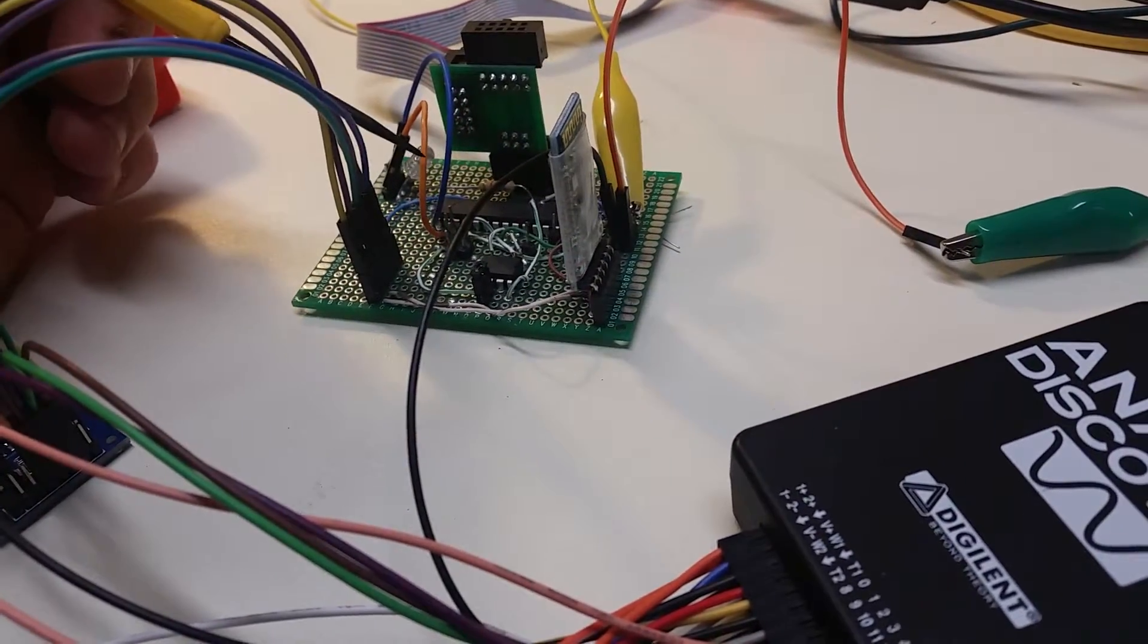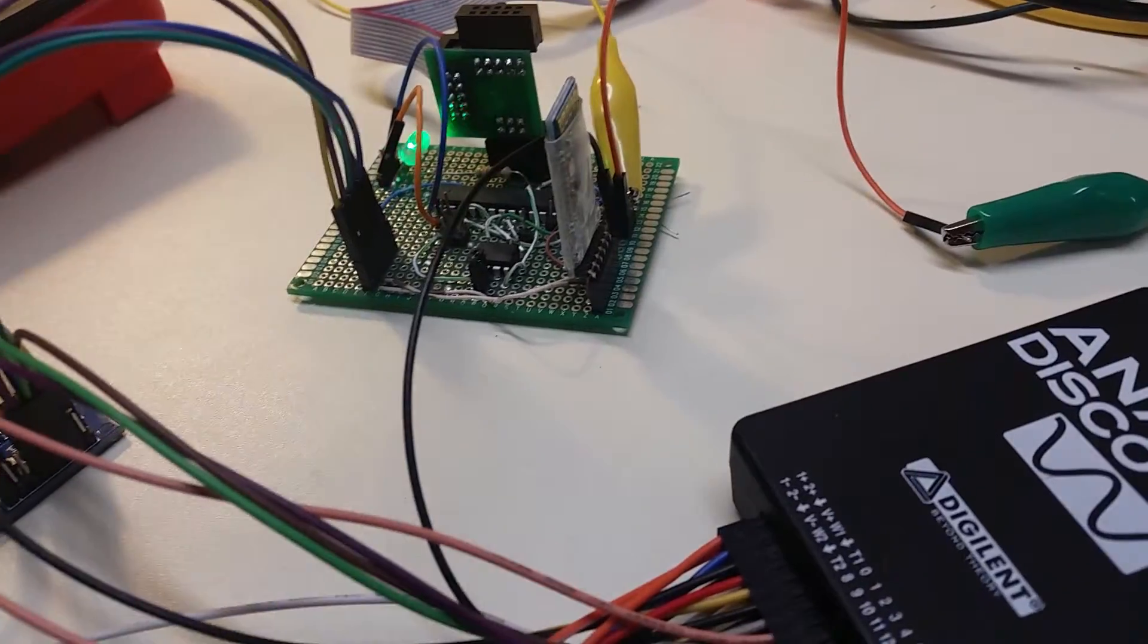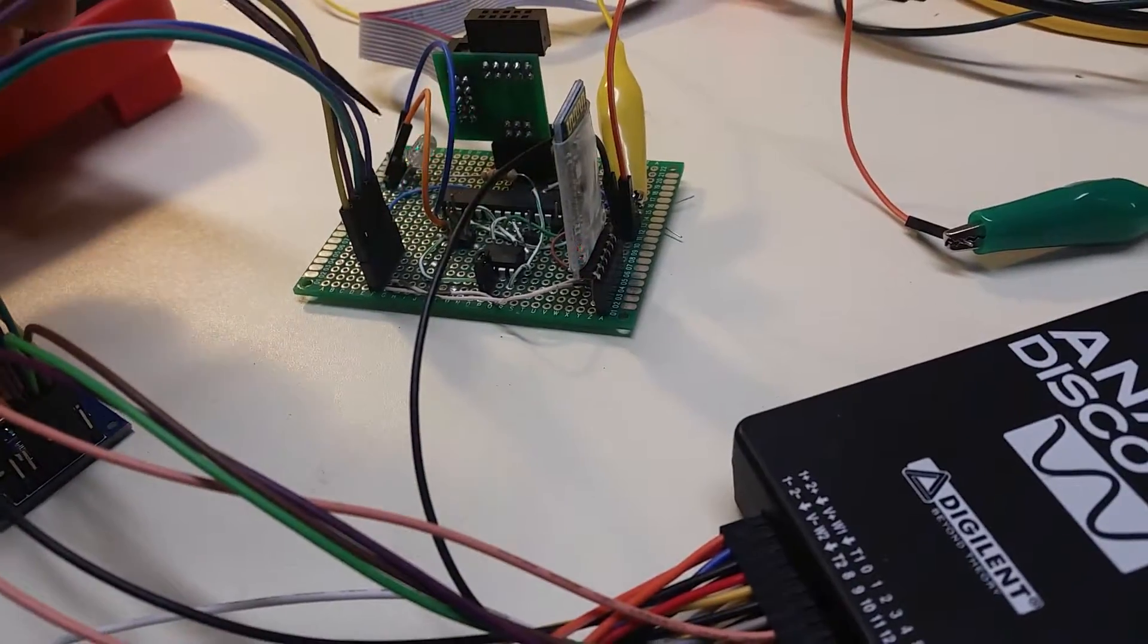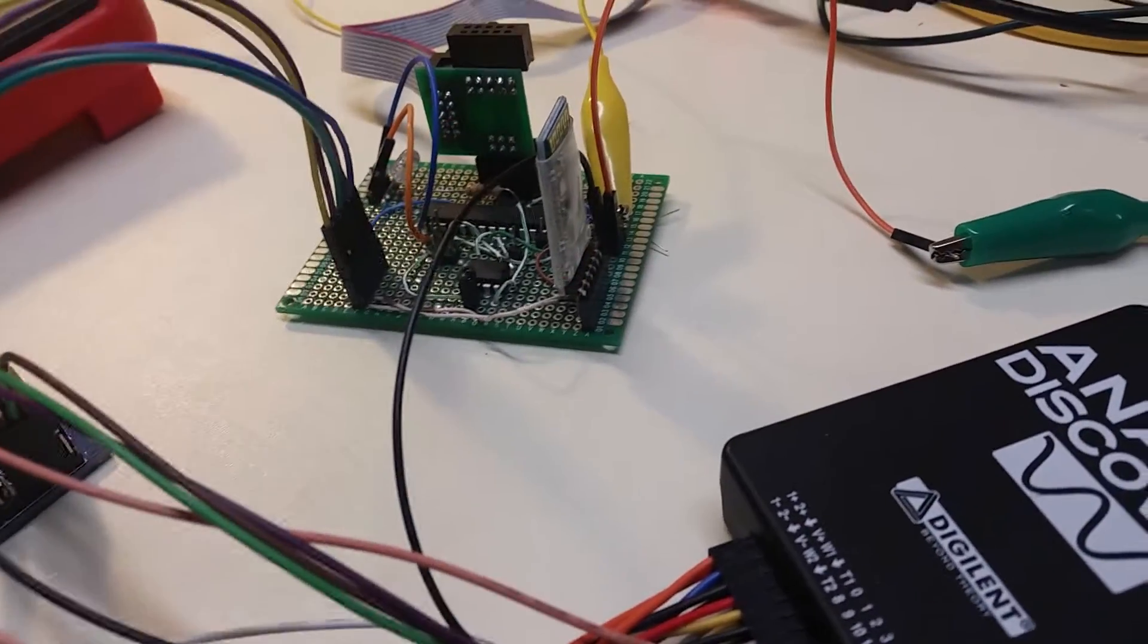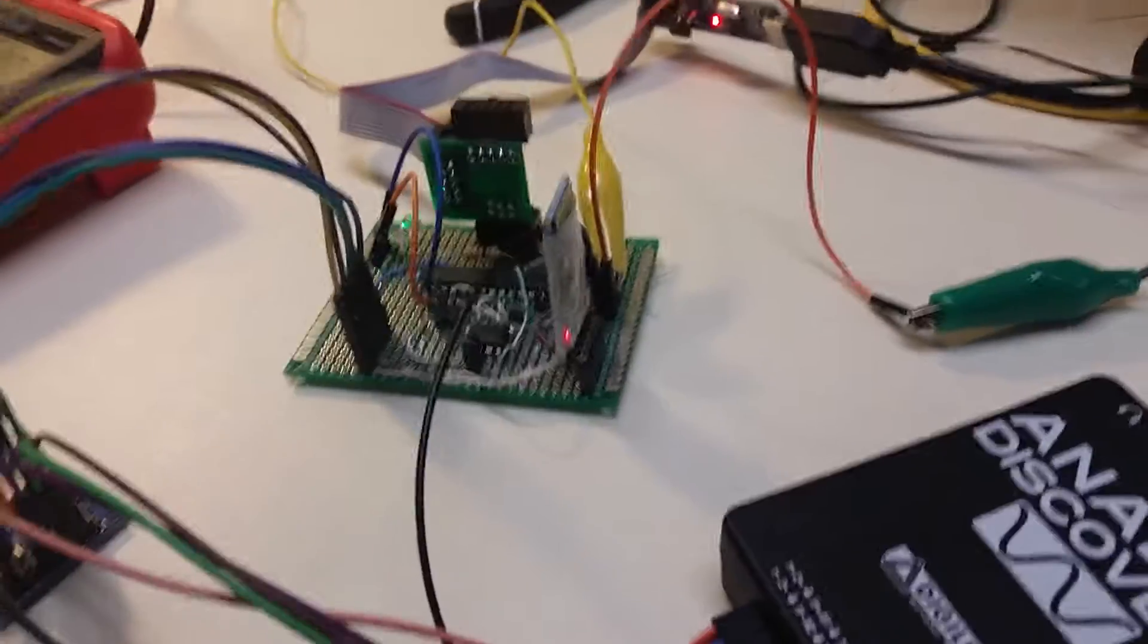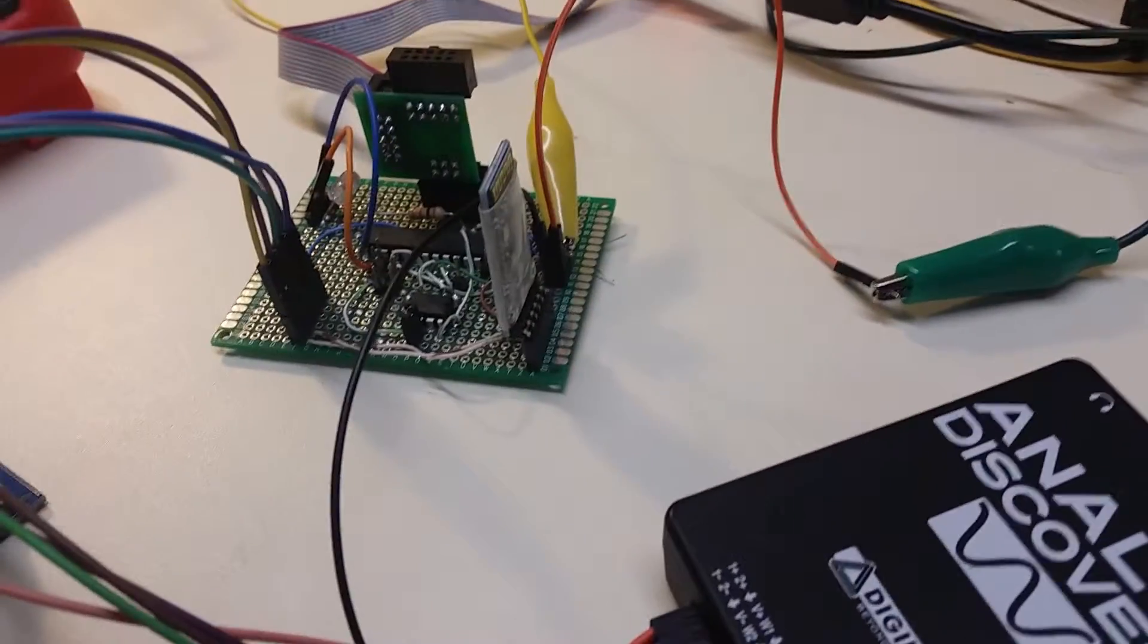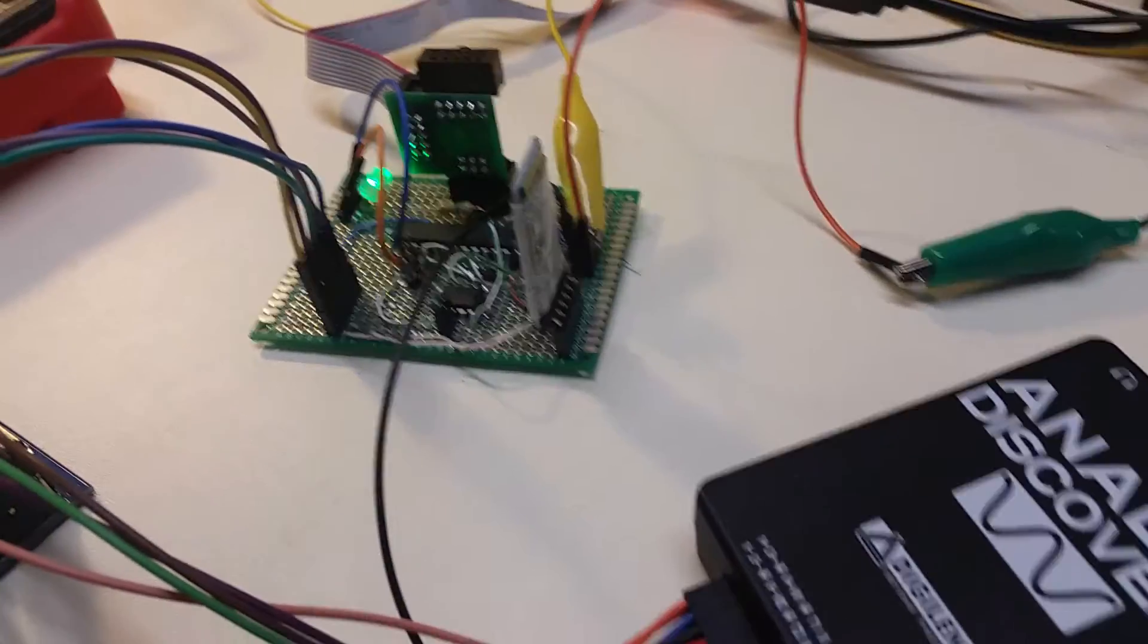The microcontroller is communicating with the SRAM, and we're getting the status light indicating success or failure. That information is also being passed via Bluetooth into the terminal. So again, we're seeing that fail, which is a planned failure.